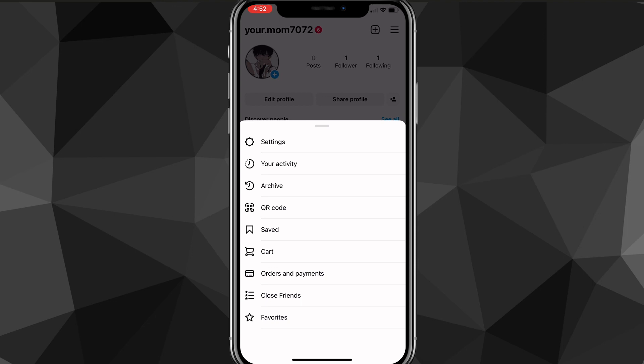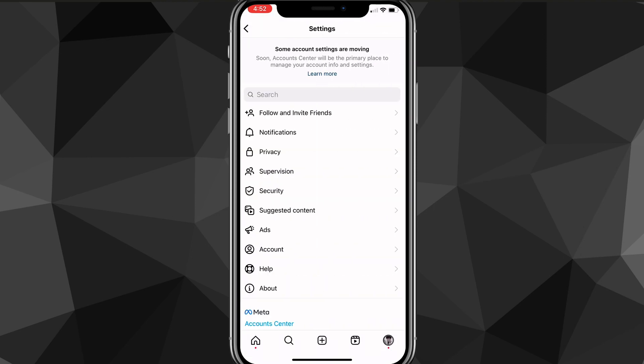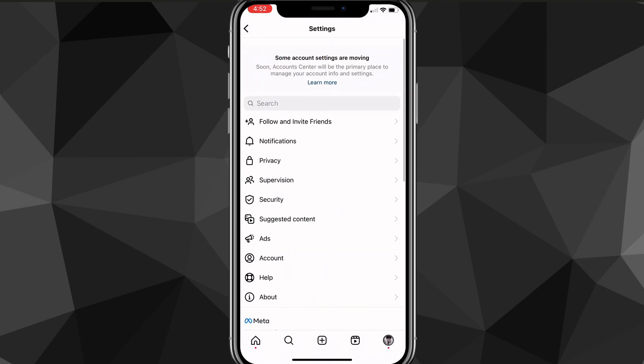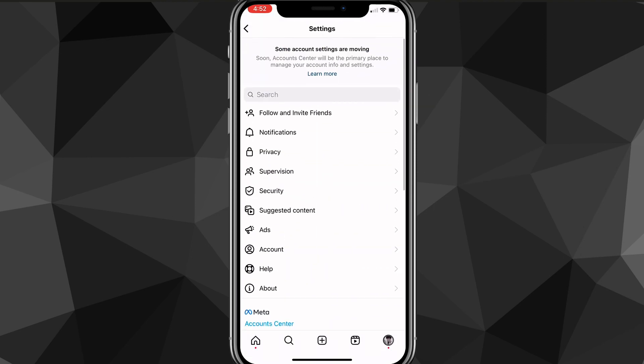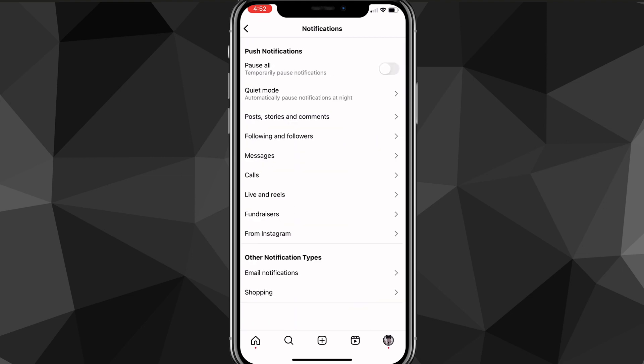Here you want to click on the three bars in the top right corner, and these options will show up. Look for the settings option. Once you find the settings option, just click on it, and it'll bring you to the settings page. On the settings page, you're going to want to look for the notification option. As you can see, it has a bell to the left of the name. Once you find it, click on it — it'll bring you to the notification page.